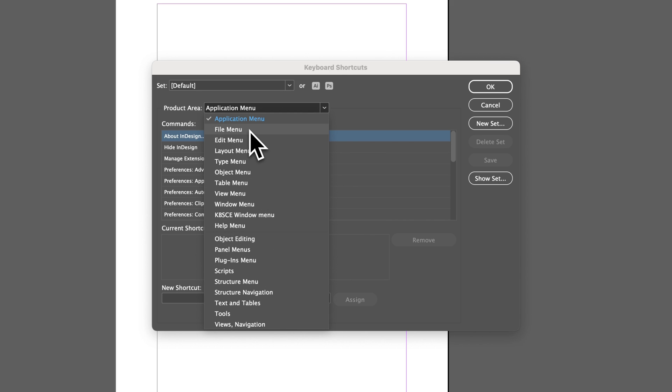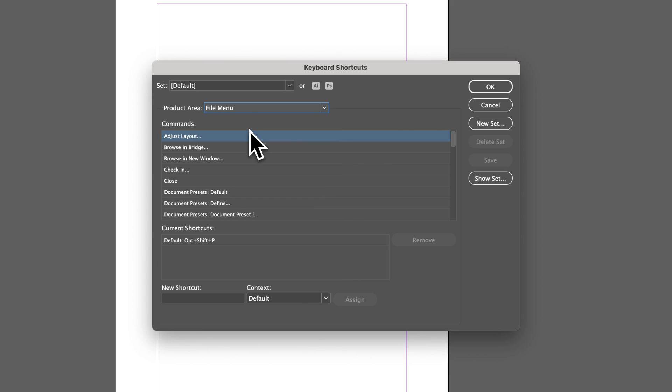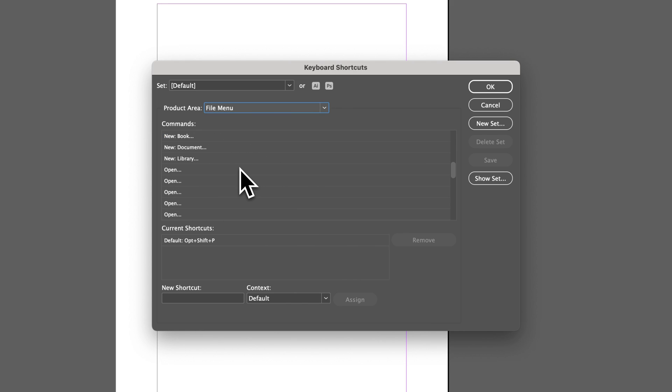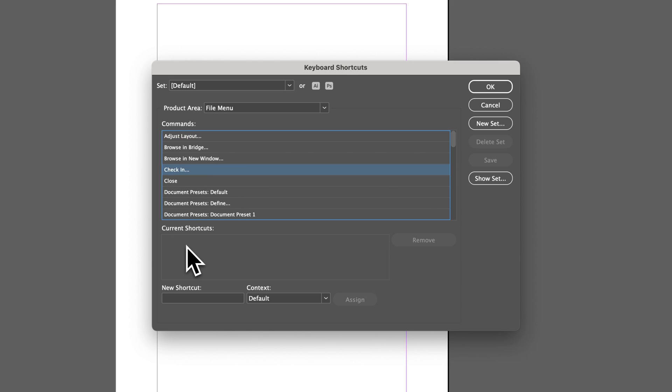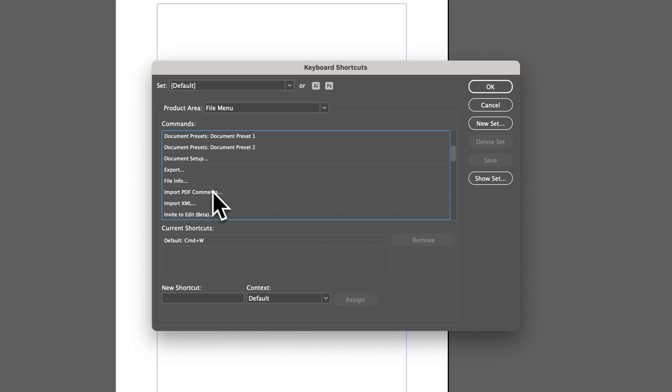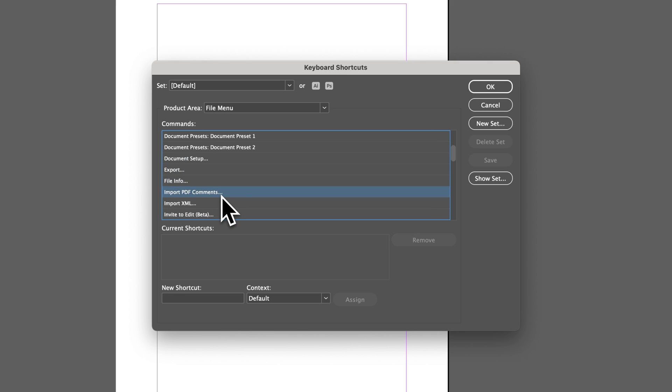Let's go to the File drop-down menu and see if we have any that are unused. And so we have a lot of different commands in here. And when you click on them, you'll see the current shortcut here at the bottom. So you have Close here, Export that has a shortcut, File Info. A lot of these have shortcuts, but Import PDF Comments does not have a shortcut.